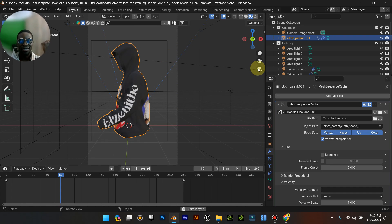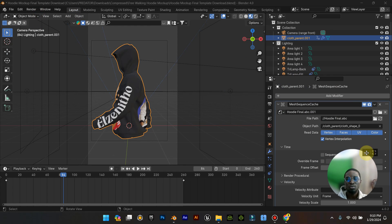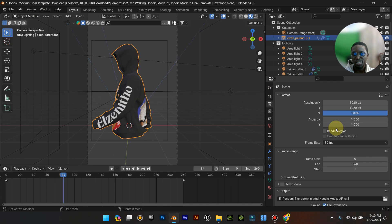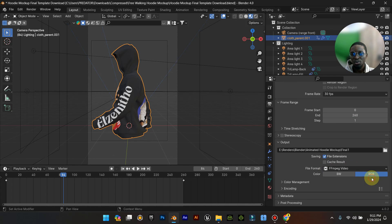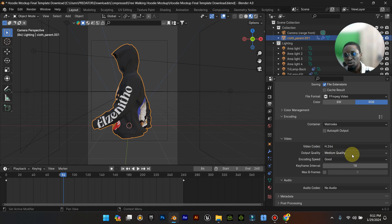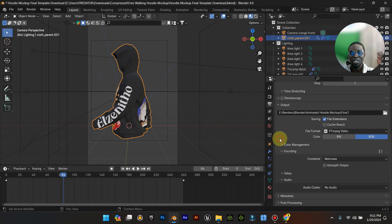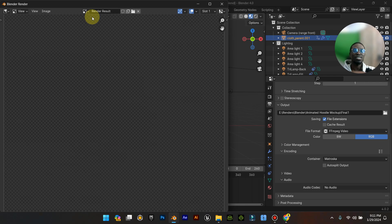I'm going to go to Outputs. Scroll down and change the format to FFmpeg video. The encoding should be Max MPEG and video codec should be H.264, medium quality — I don't want it to take too much time. Then go to Render and click on Animation and it's going to start rendering.